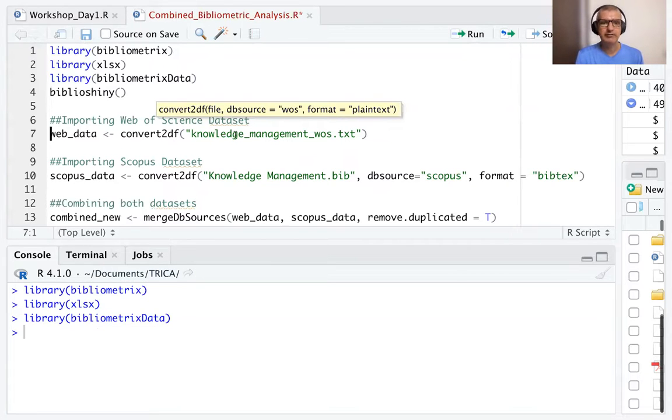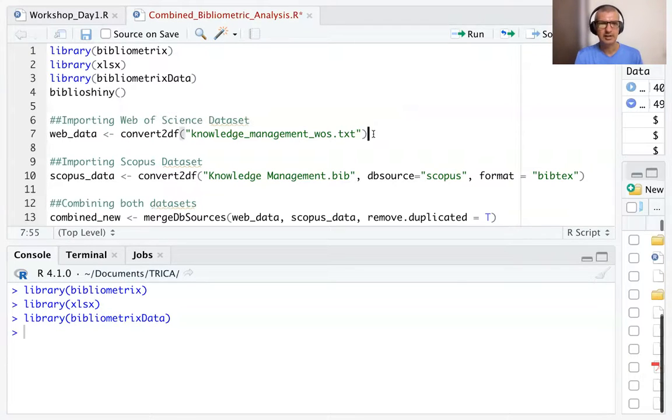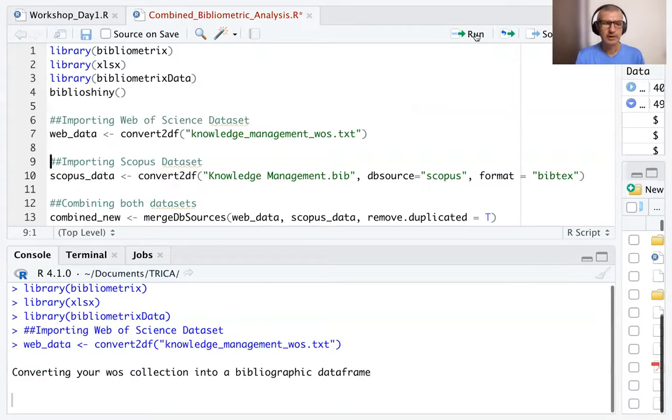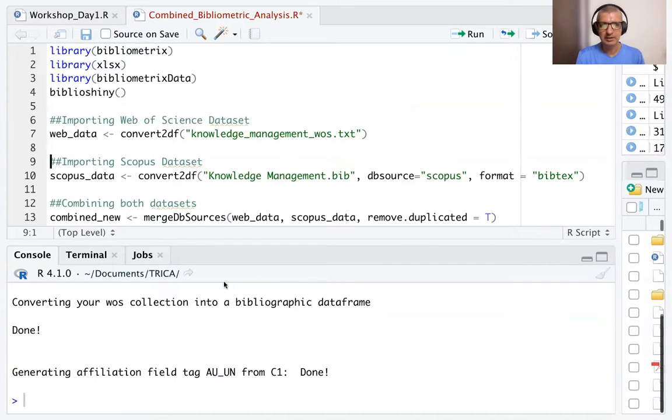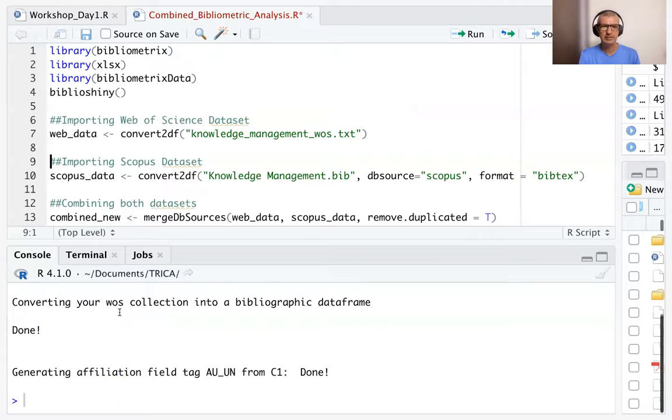And we give the file name and we run this line. So what we are doing here is if you see in the console, you're converting your WOS collection, Web of Science, into a bibliographic data frame.